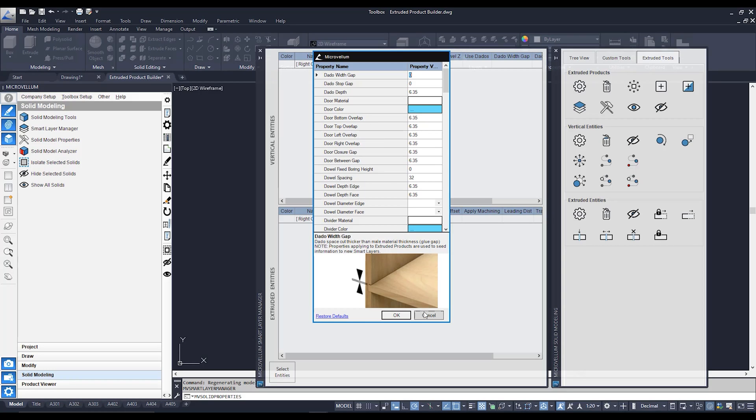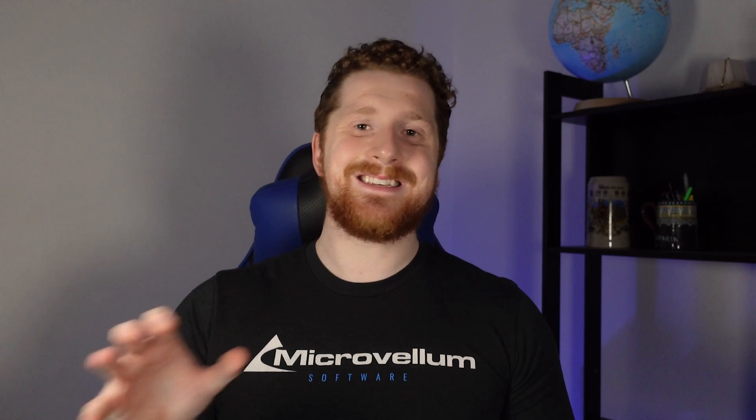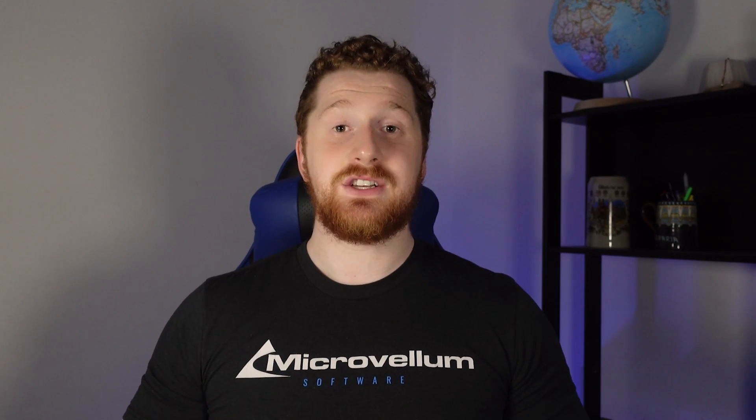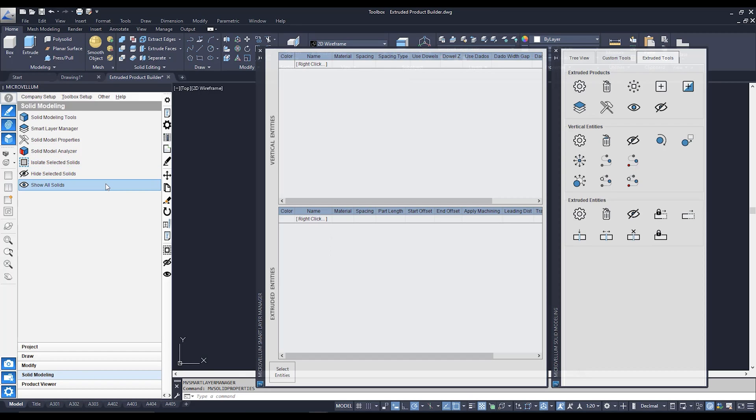We also have our actual solid model analyzer tool. This is the tool that we're going to be using to actually convert the 3D solid that we have onto our screen into a Microvellum product and we also have a few tools below that to isolate, hide and show our models in our screen.